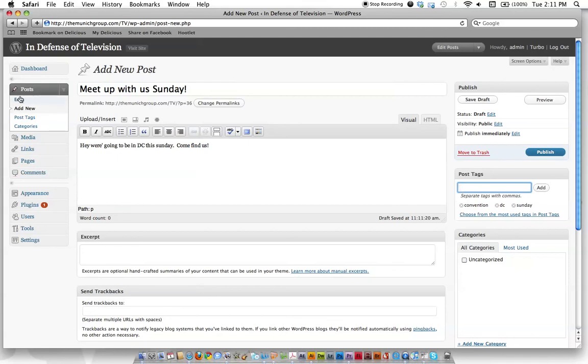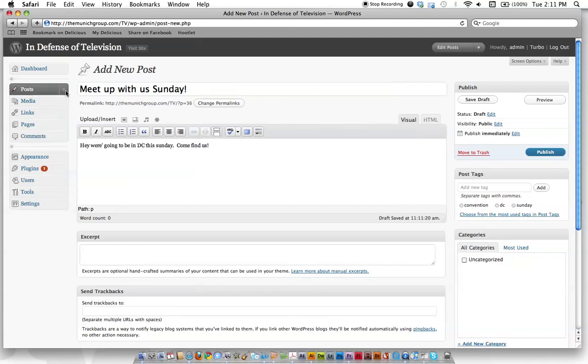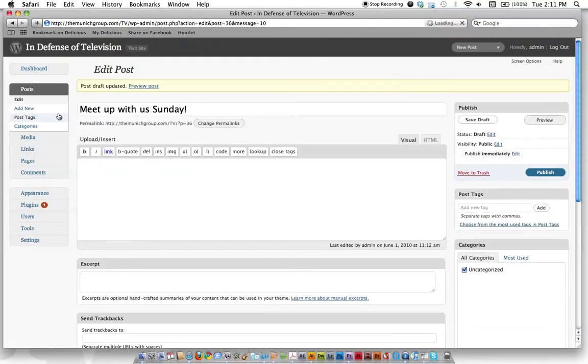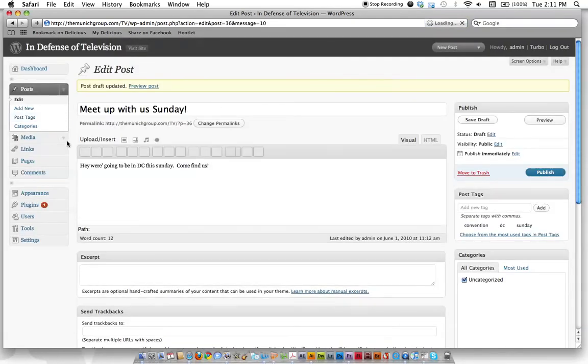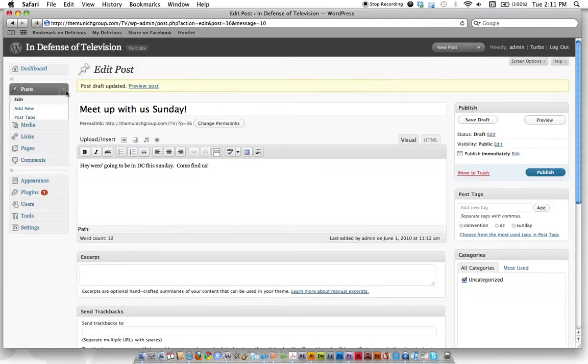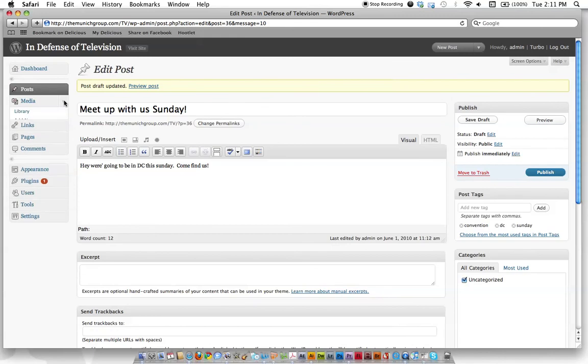Let's keep going though. We'll go back here to Posts. We're done with that. And we'll just hit Save Draft for now because we're not going to really do anything with this. Let's take a look under the Media category and see what we've got.